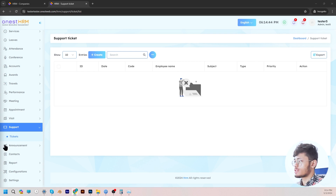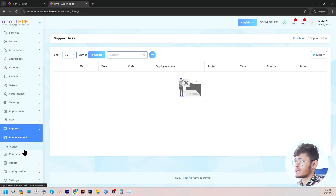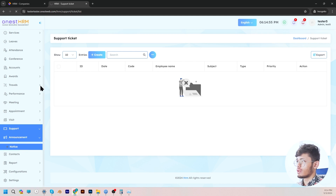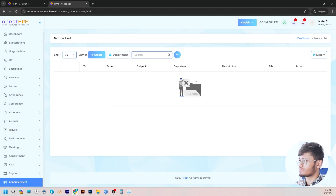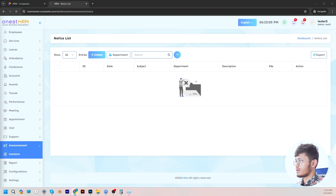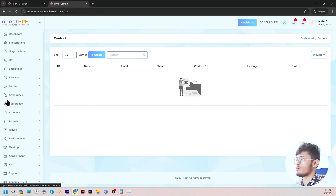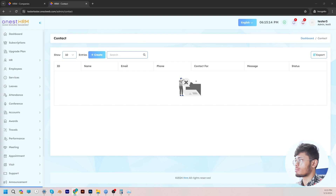Moving on to announcement, in the announcement section all the important notices can be updated and sent to employees of the company in order to keep them notified at all times. You can see them under the notice section. Moving on, we go to contacts, where the admin can view the contact information of all the employees from this page, which is of course very mandatory.